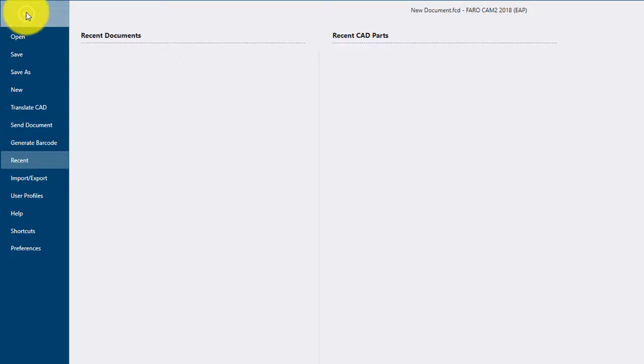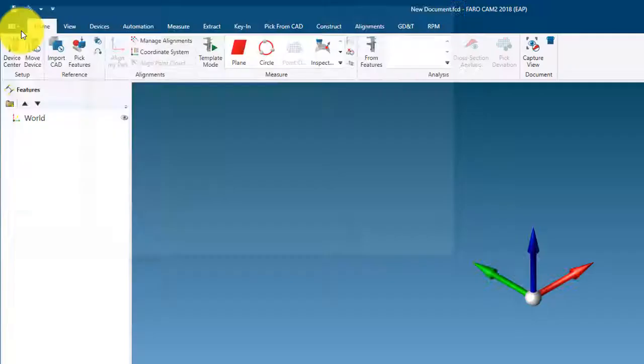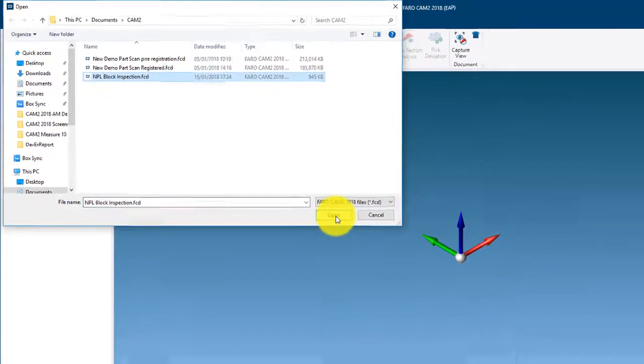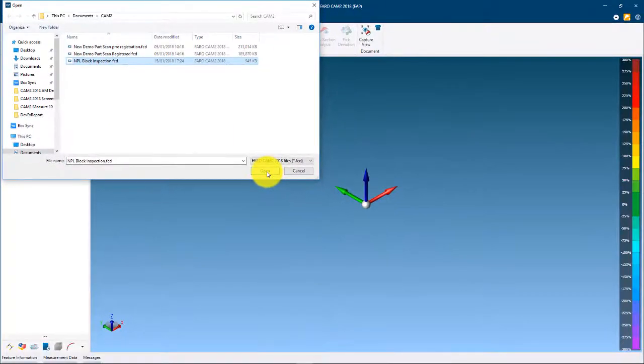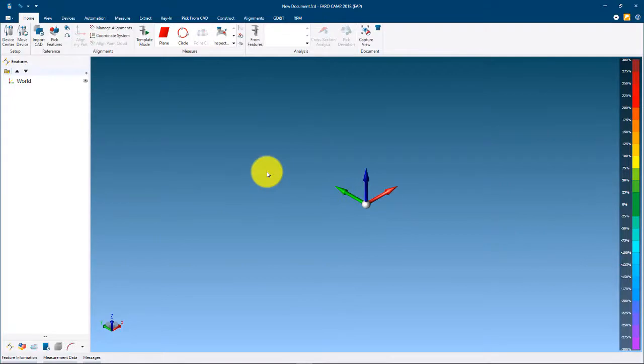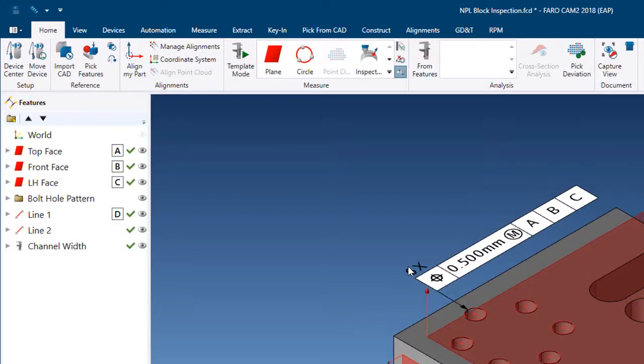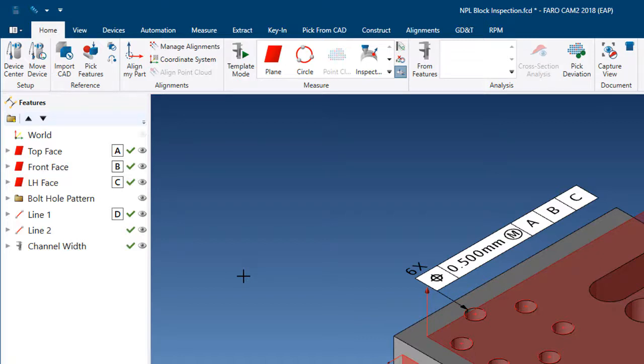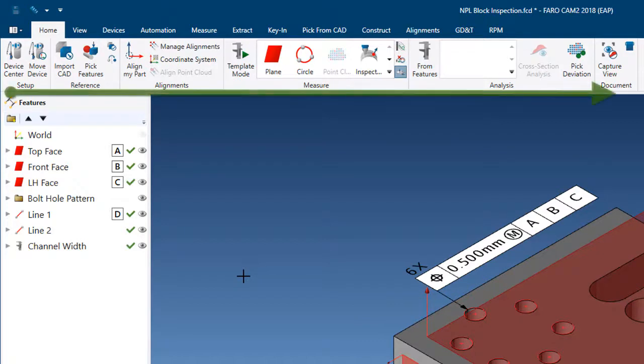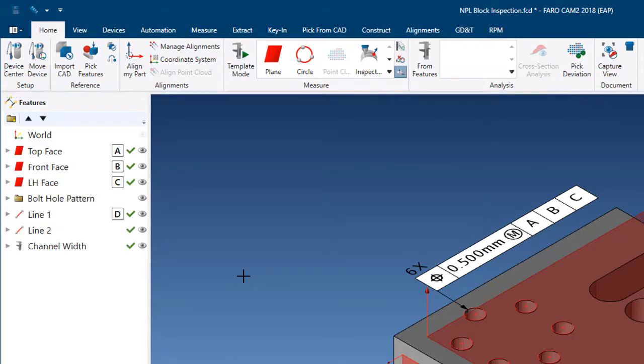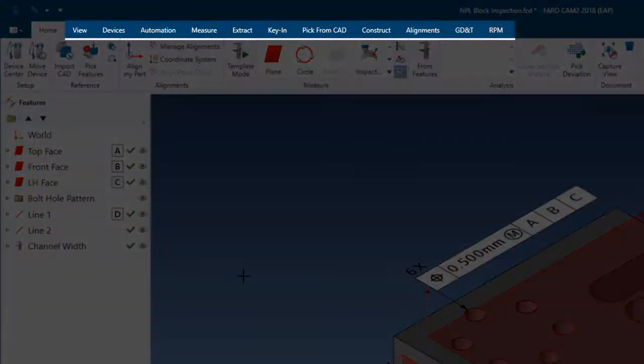The home tab is designed to support the inspection workflow. This contains the most common features needed to complete and report a component inspection. Working from left to right, the order of the features help guide the user through the process. The additional tabs contain all the available commands required for new devices, automation, measure, extract, keying, pick from CAD, construct, alignments, GD&T, and RPM.